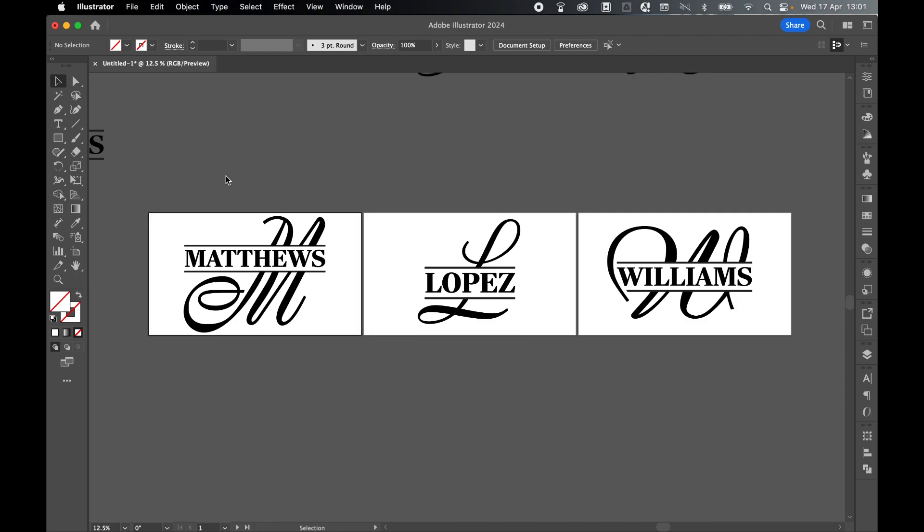Now that we have all our designs, it's time to export. You can export the artboards as they are. However, a nice step I like to take is to fit the artboard to the size of the design. Otherwise, you're going to export additional artboard space.